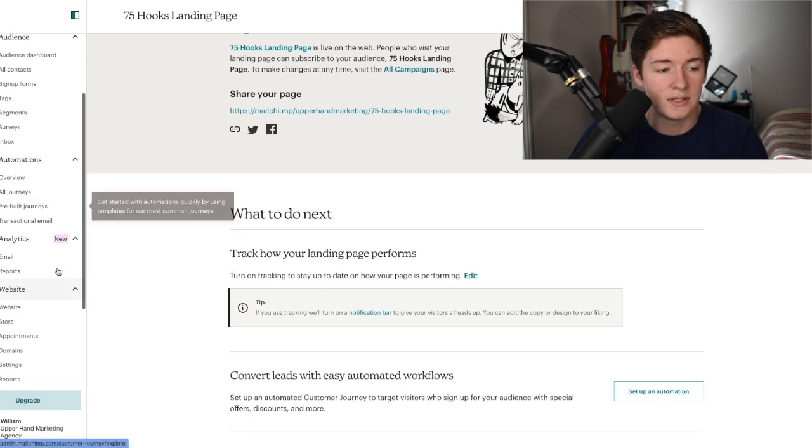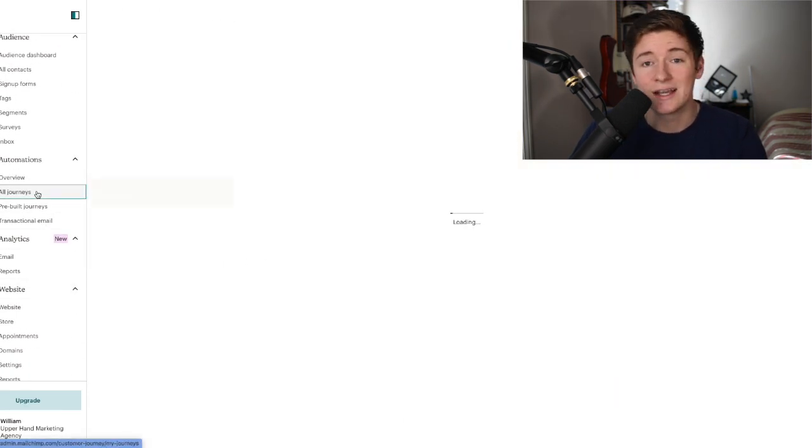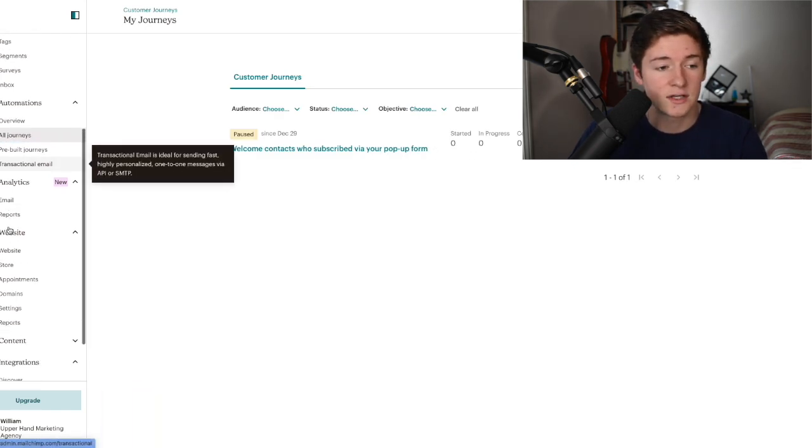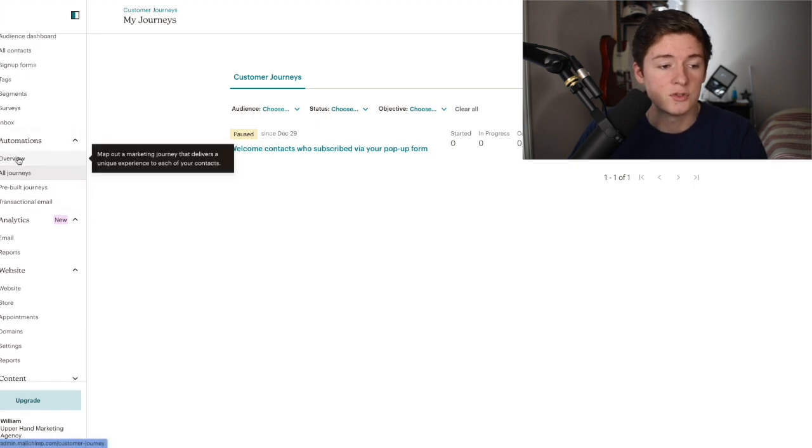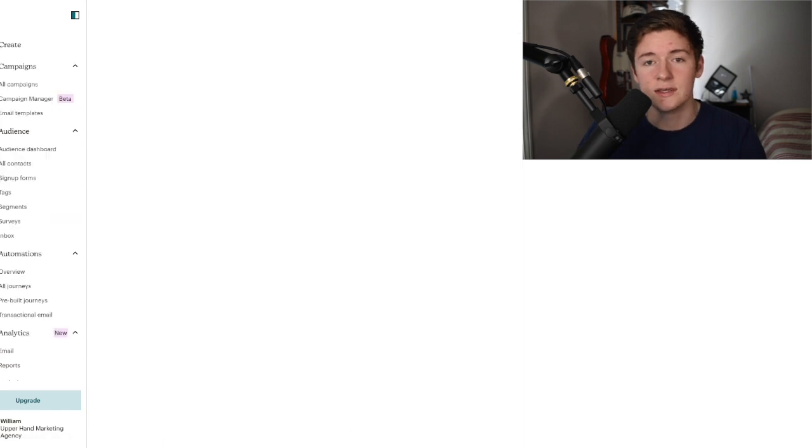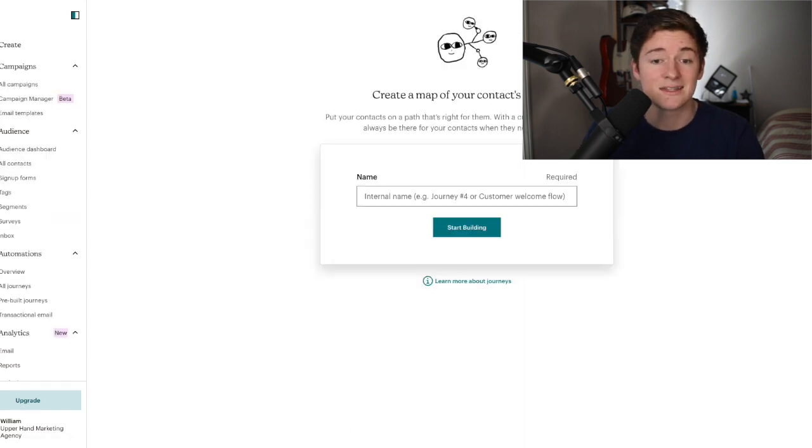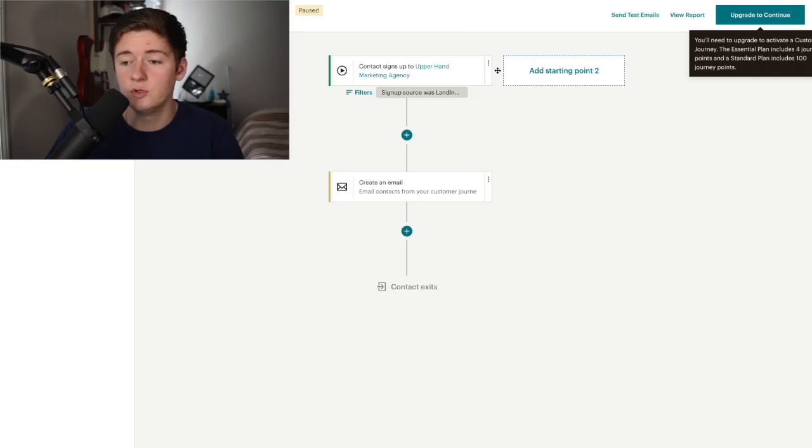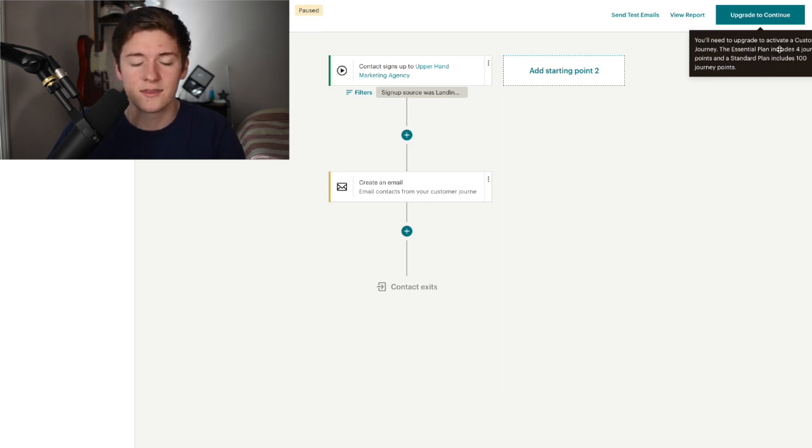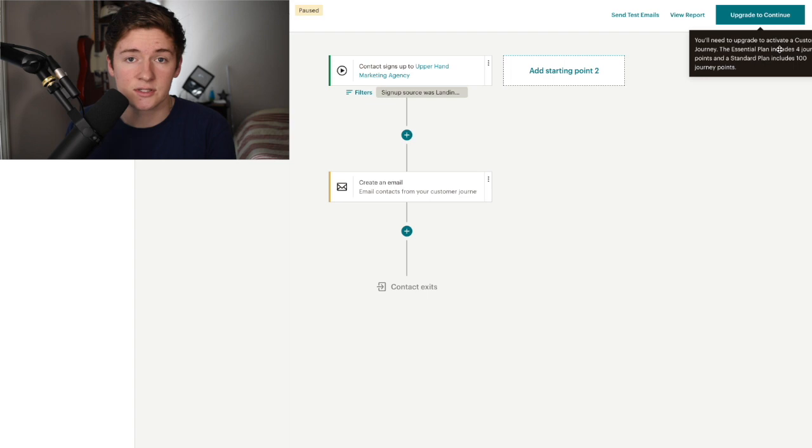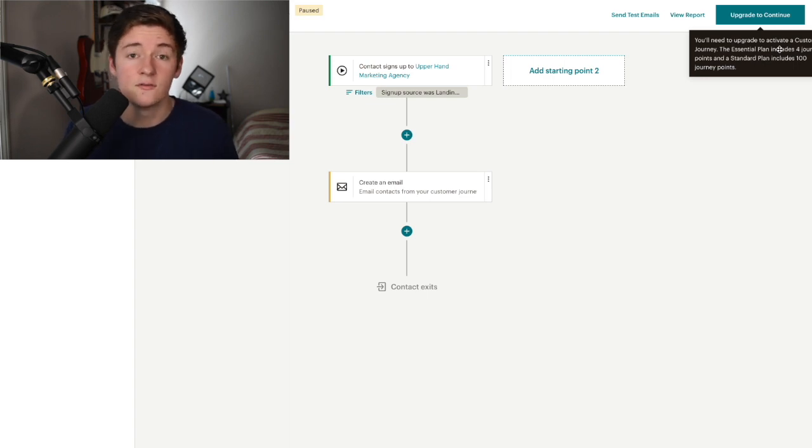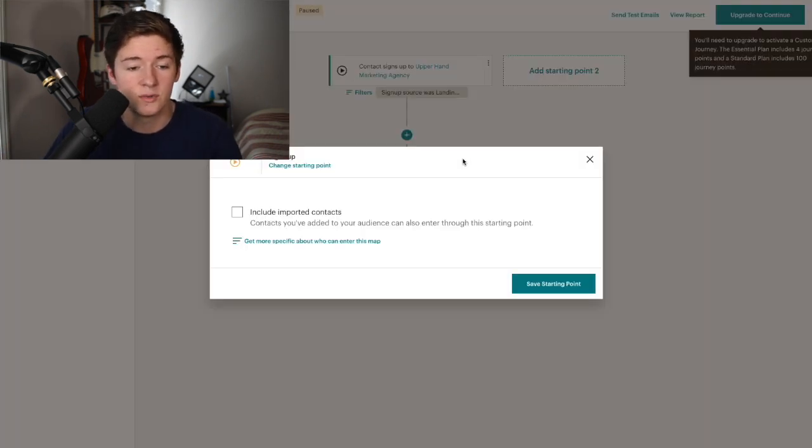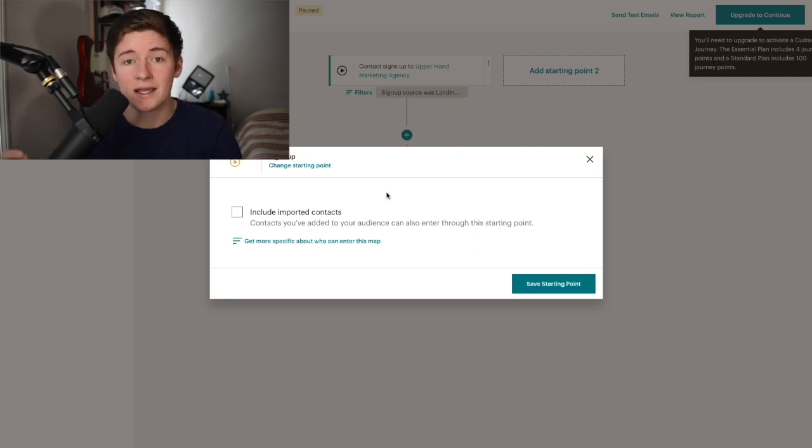Step three is creating a customer journey in MailChimp. What you're going to do is go to the left side where it says automations, go to all journeys, and build from scratch. What this is doing is as soon as somebody signs up, you're ensuring they're going to get that email with the PDF. For MailChimp, you need an essential plan which includes four journey points, which I think is also like $10.99. There are other free marketing software out there you can use. This is kind of my burner account for MailChimp, so I don't actually have a plan on here, but it stays the same.